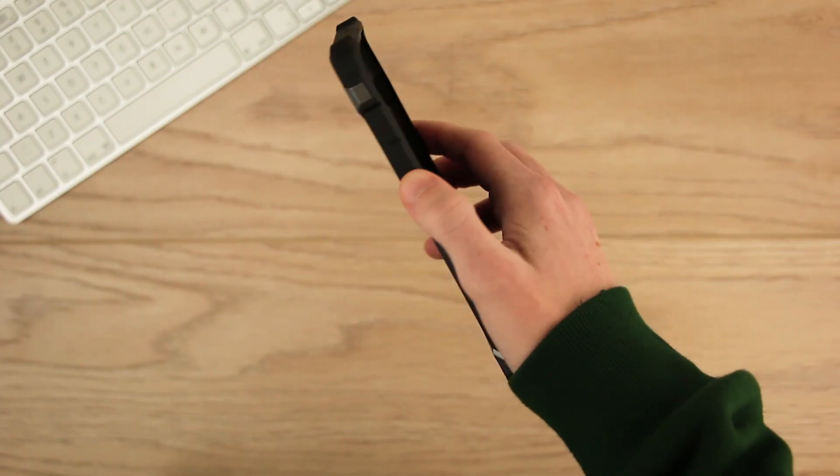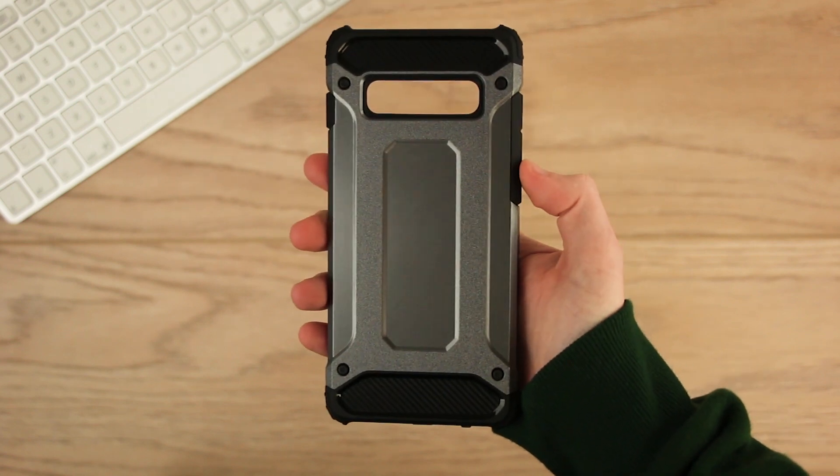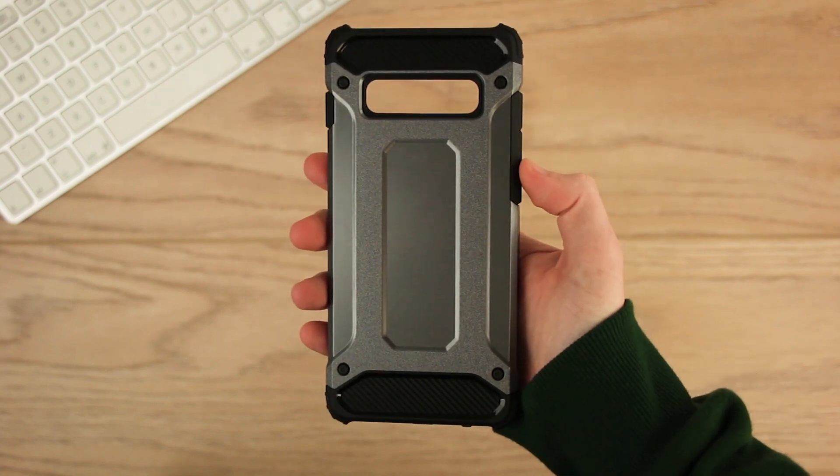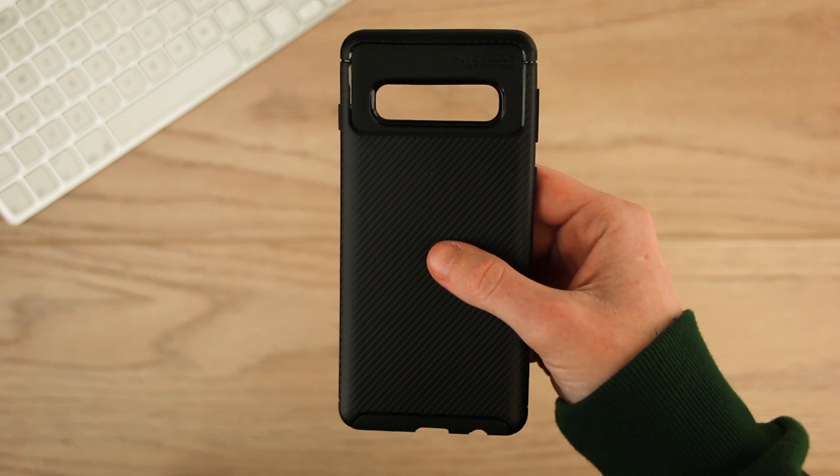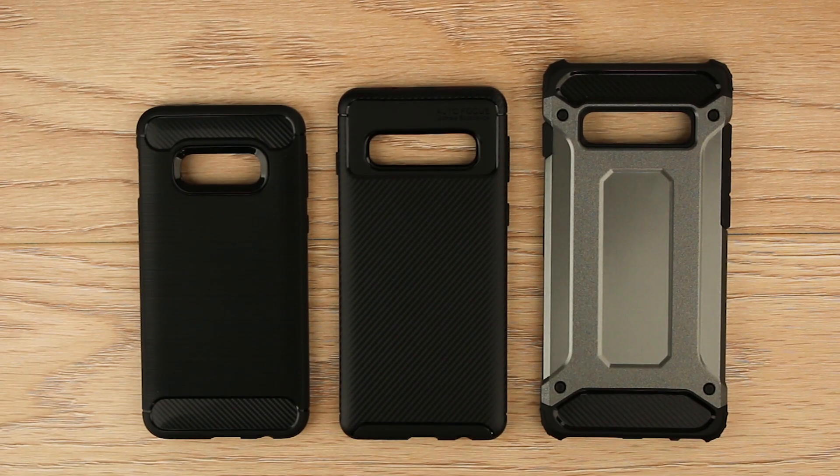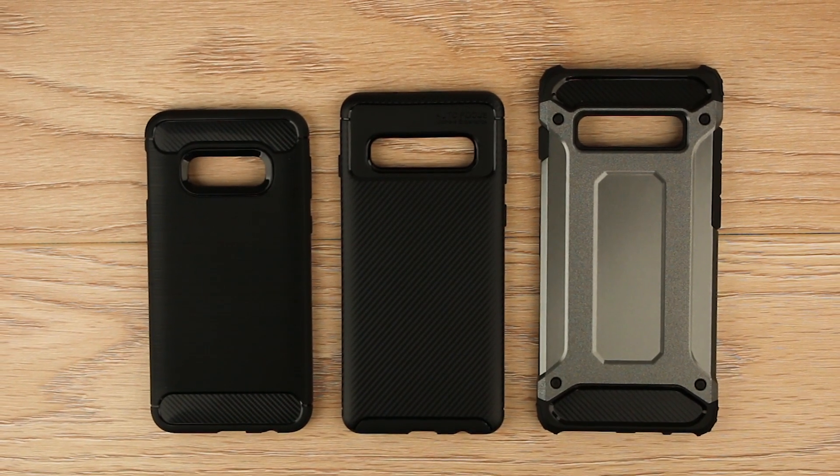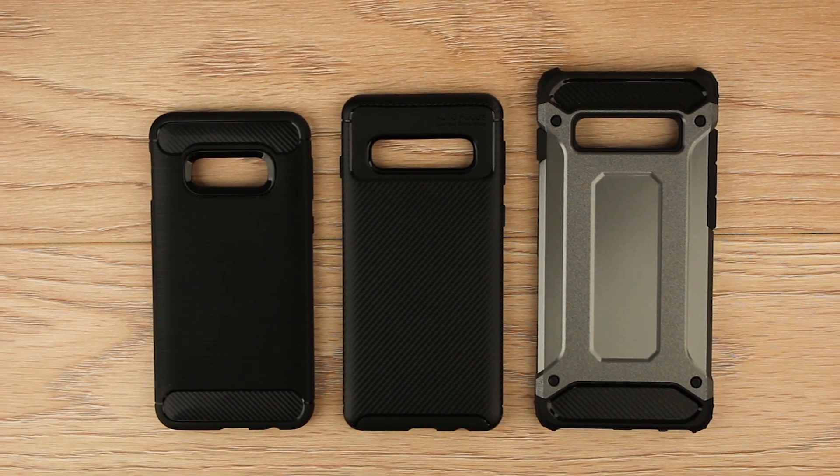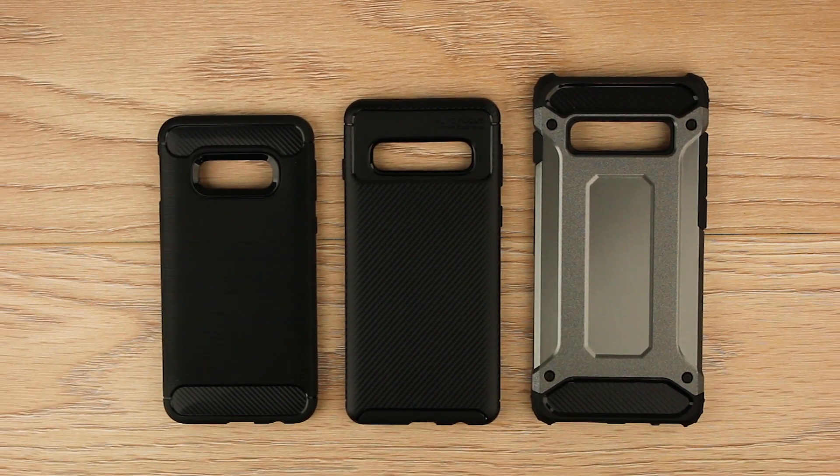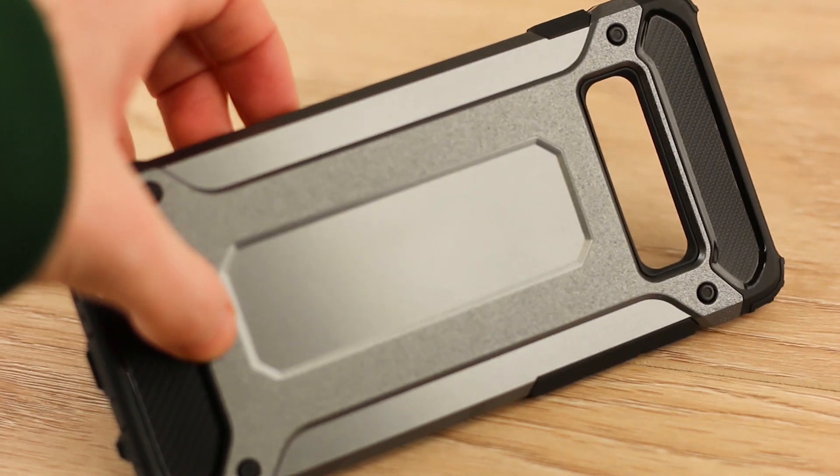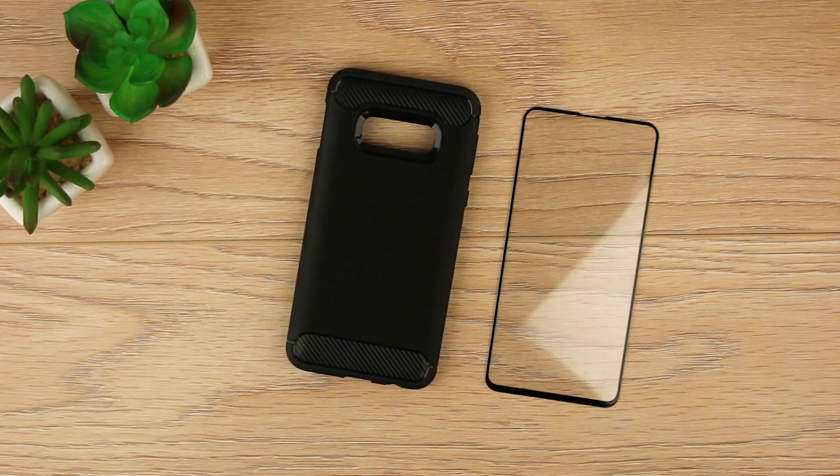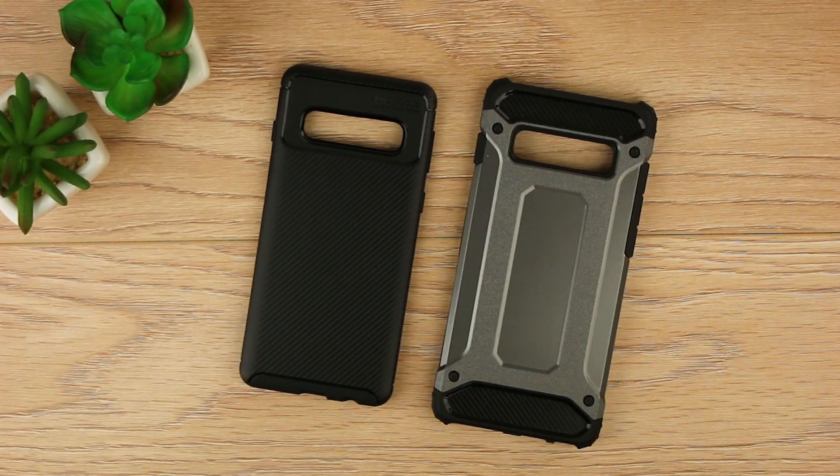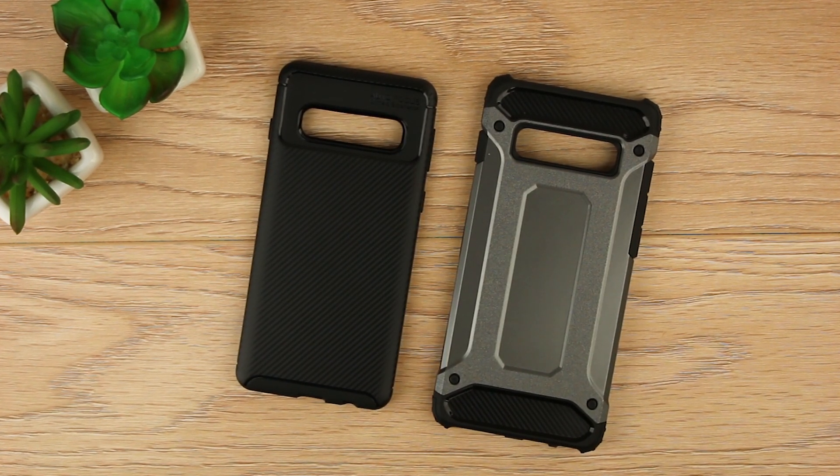The back of each case has a letterbox style cutout, making room for the impressive triple camera setup that we will be seeing in the S10 and S10 Plus. Comparing all three phone cases side by side we can see the difference in size between the three models. With the release date getting closer and closer we will shortly be seeing the S10e, the S10 and the S10 Plus in their full glory.